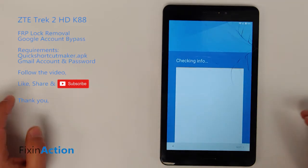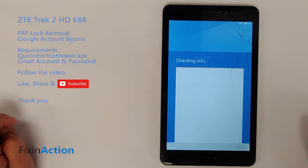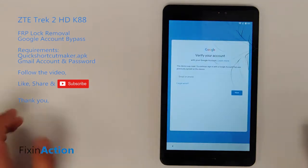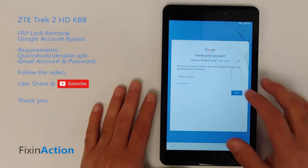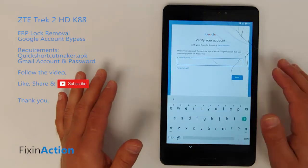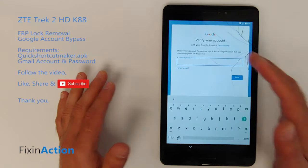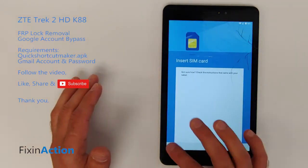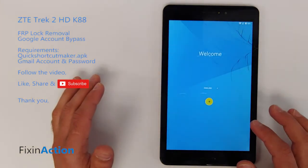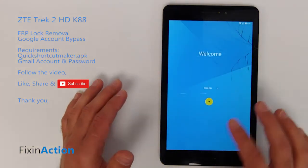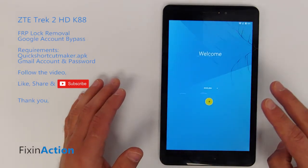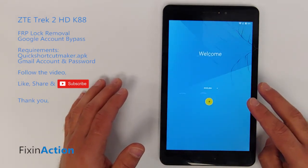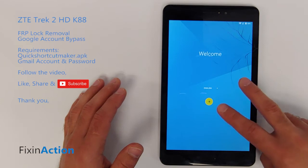We should be able to bypass the Google account or FRP lock from this tablet. As we can see, we forgot the Google account and we don't know the credentials, so let's go back.